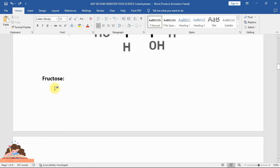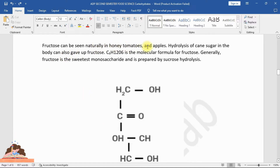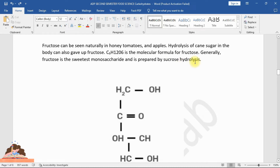Fructose can be seen naturally in honey, tomatoes, and apples. Hydrolysis of cane sugar in the body can also yield fructose. Its molecular formula is C₆H₁₂O₆. Fructose is the sweetest monosaccharide and is prepared by sucrose hydrolysis.